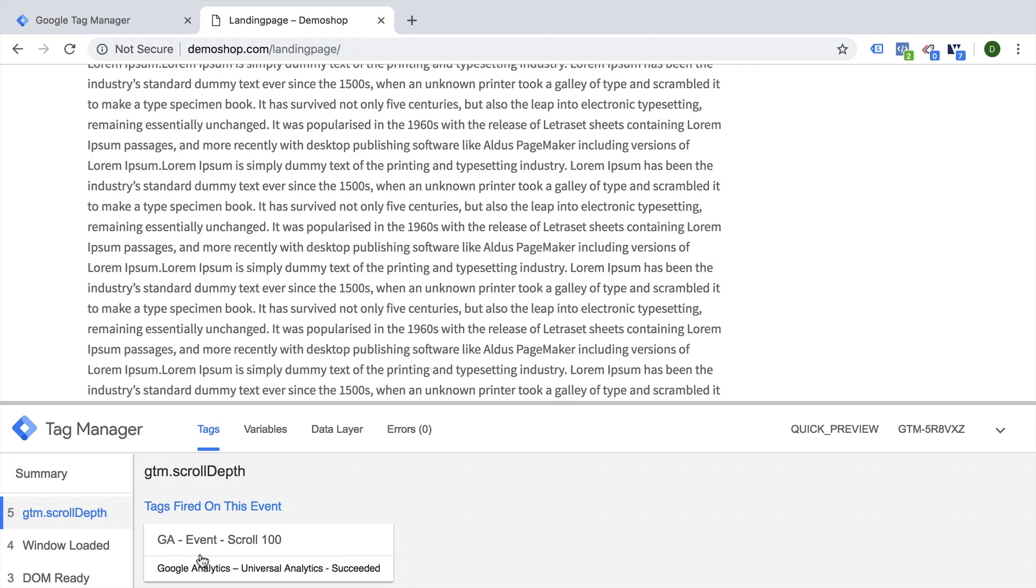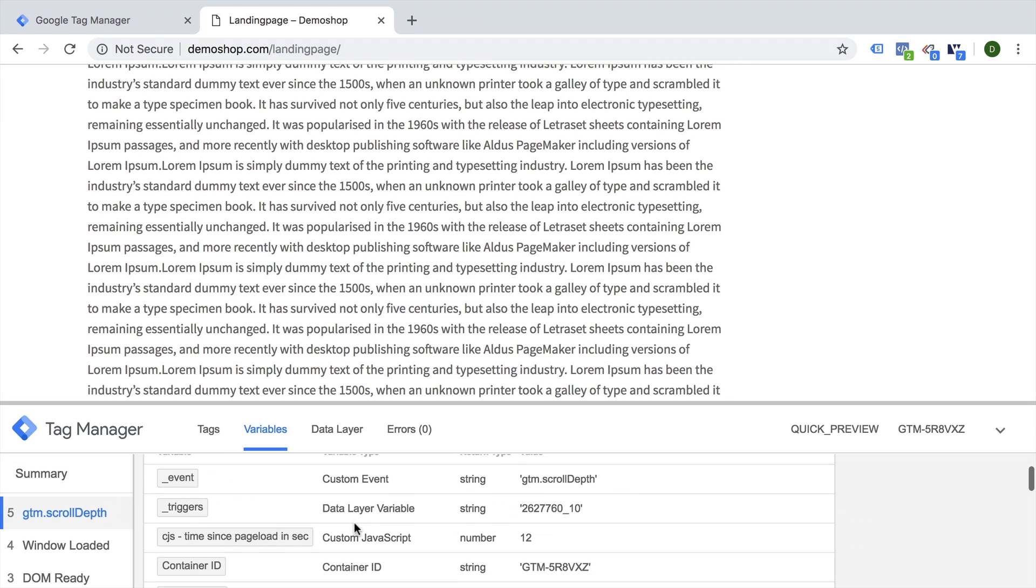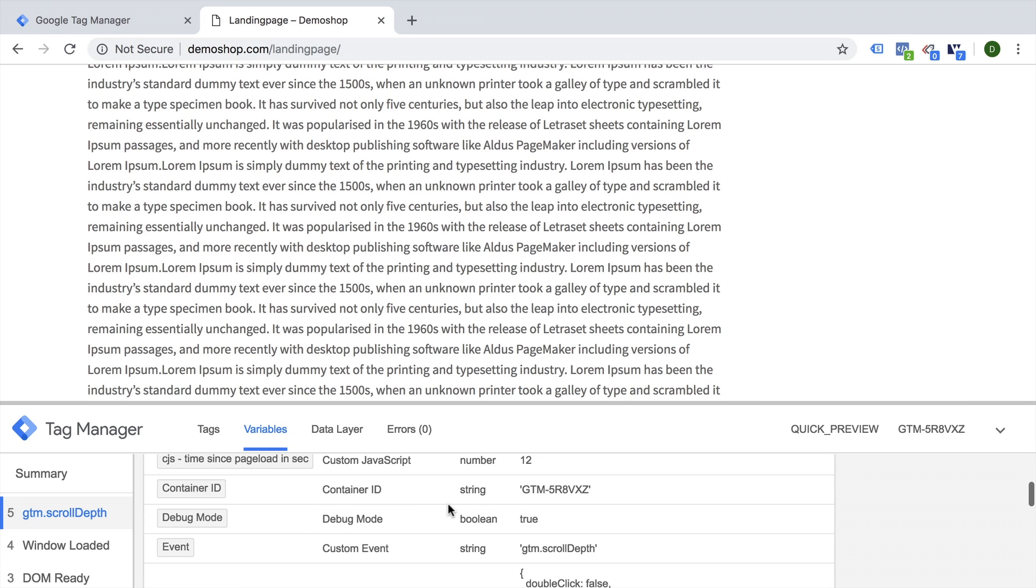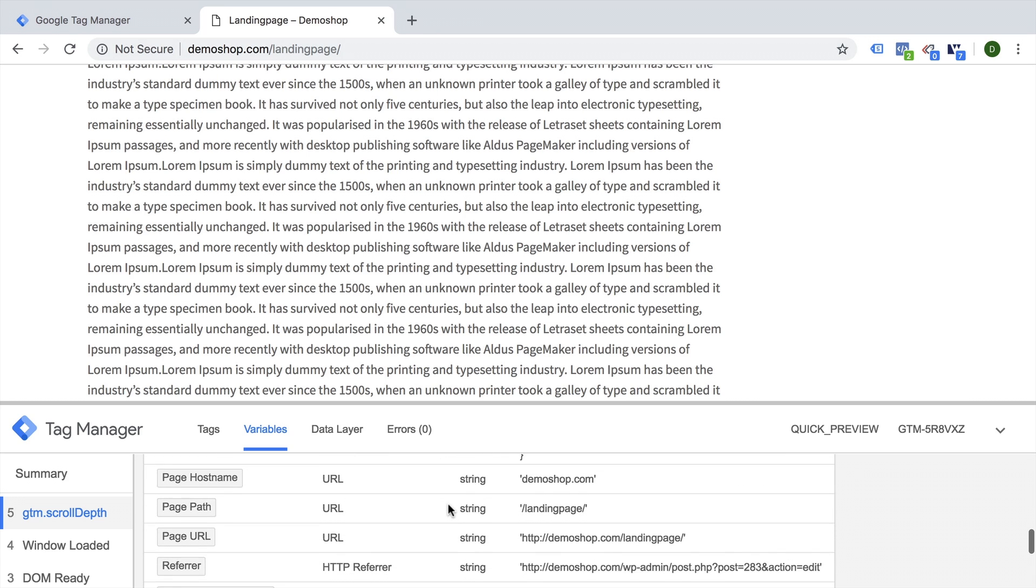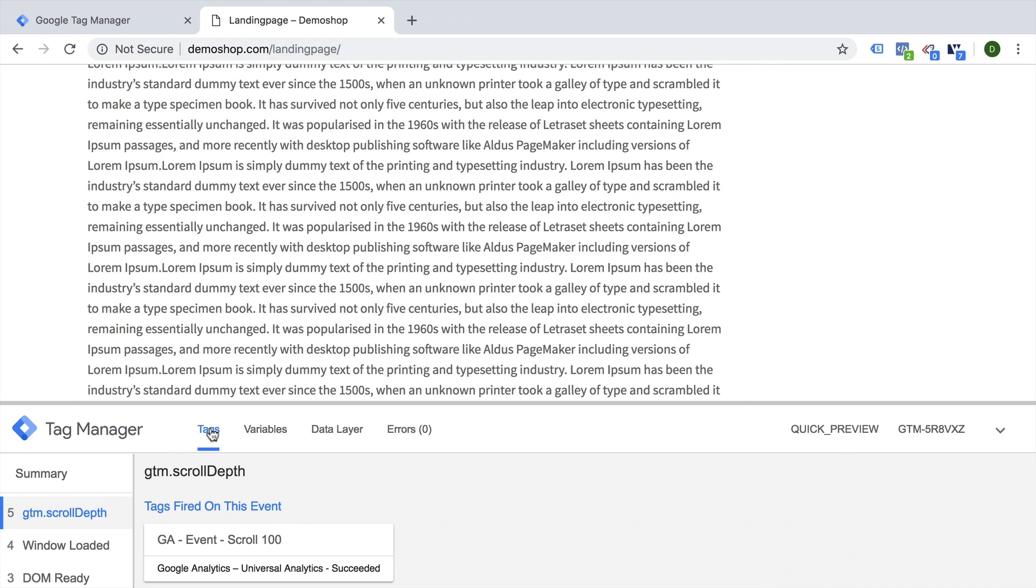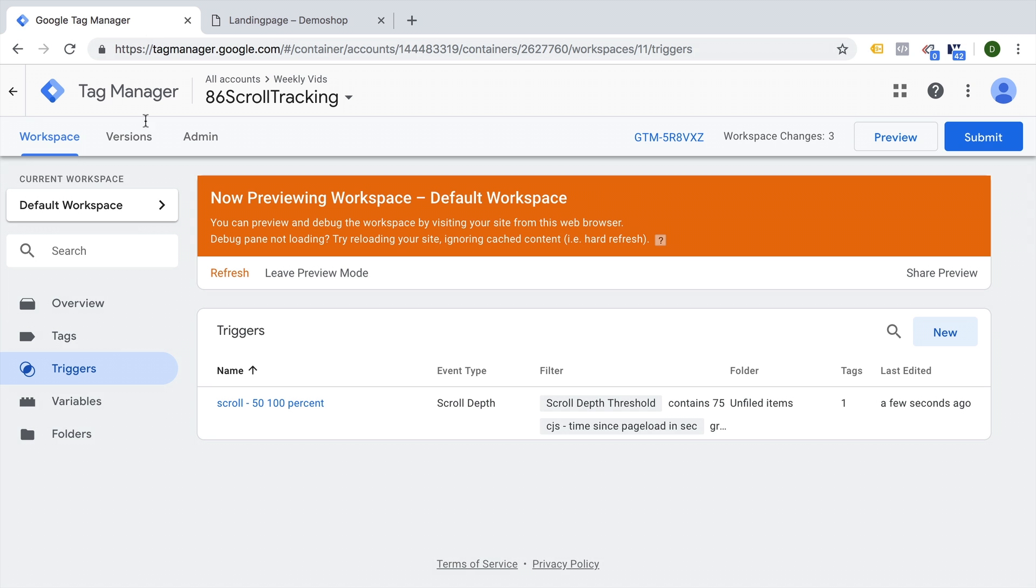After the 10 seconds here is now our scroll event that took 12 seconds. So we took 12 seconds to read through this and we have a 75% scroll depth and therefore our tag fired our conditions both turned true and our event scroll check fired correctly. So with this little JavaScript variable, you can combine the time spent on the website plus your scroll depth trigger.